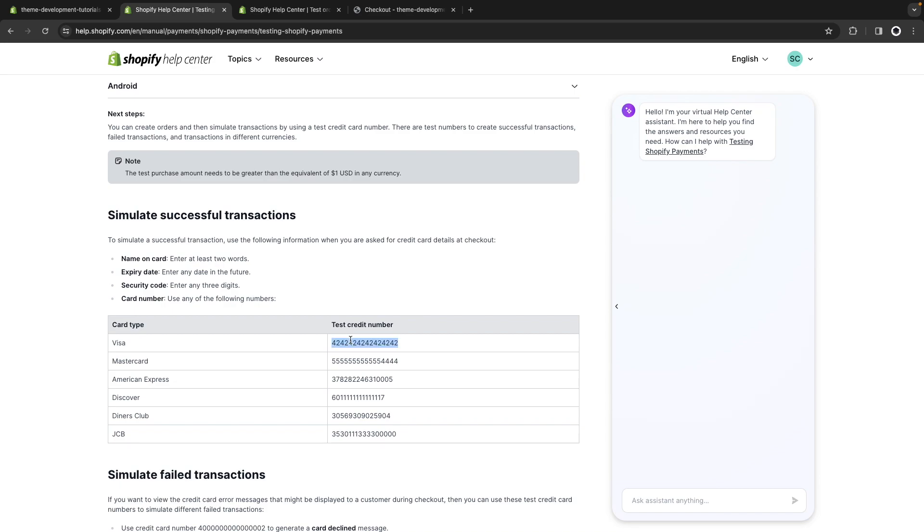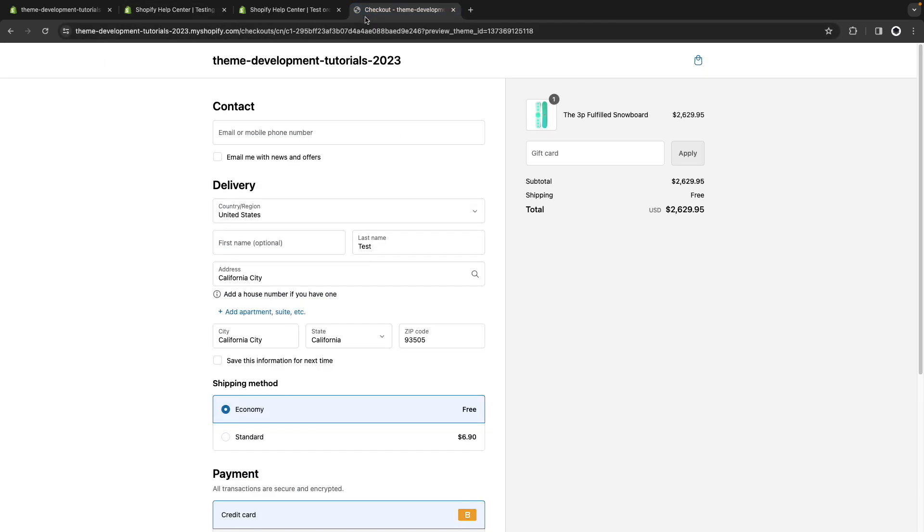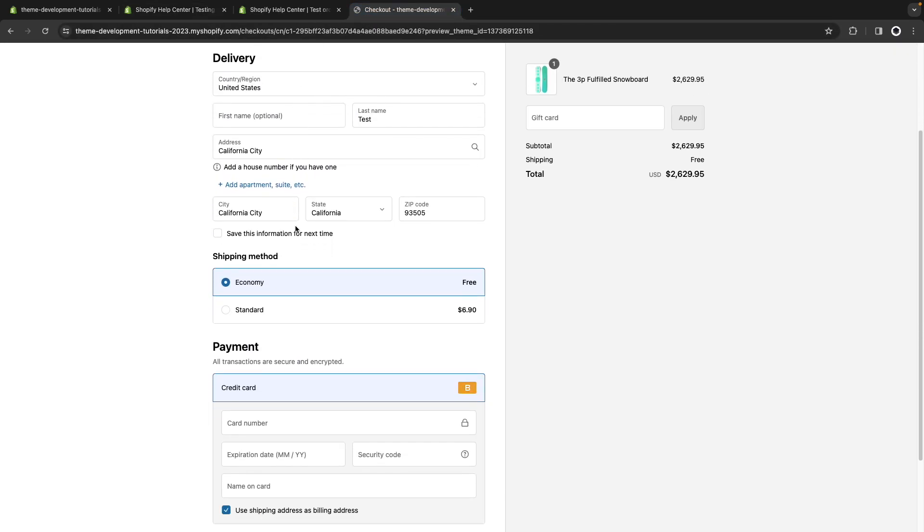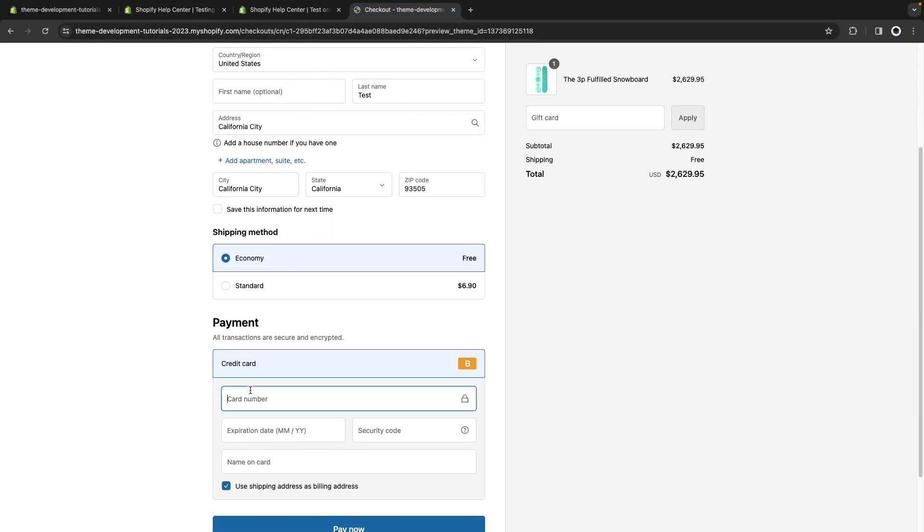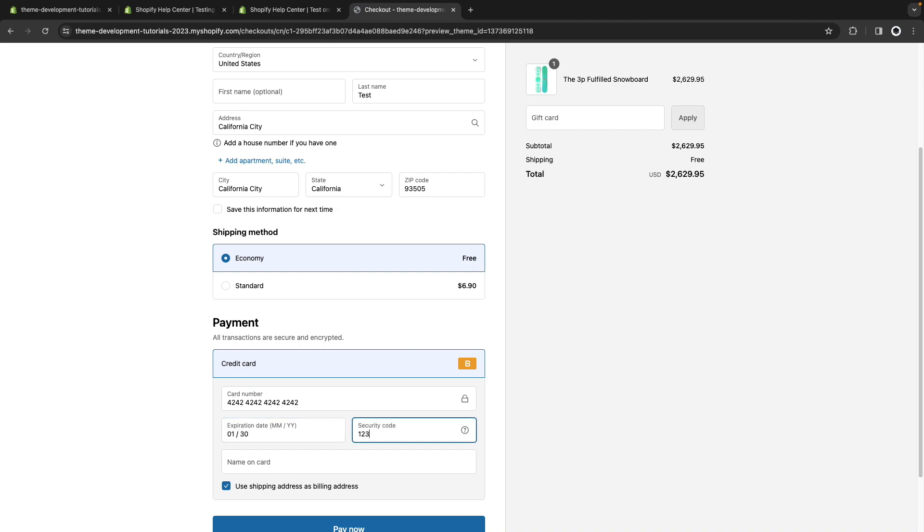So let's try just that. For the name we can use any two words, security code can be any three digits and the expiry date can be any date in the future. So if I now go to the checkout and try using this credit card number with the same data here,